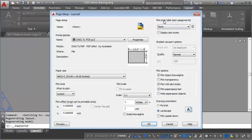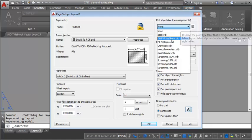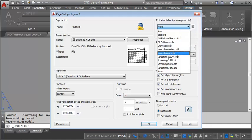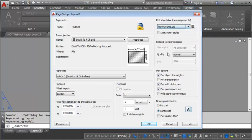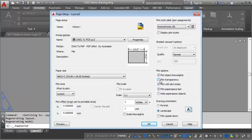And for the plot style table, you want to switch this to monochrome. Now the other thing you want to make sure is that you've got plot object line weights checked. And if you are using the transparency controls, you want to also make sure that plot transparency is selected as well.